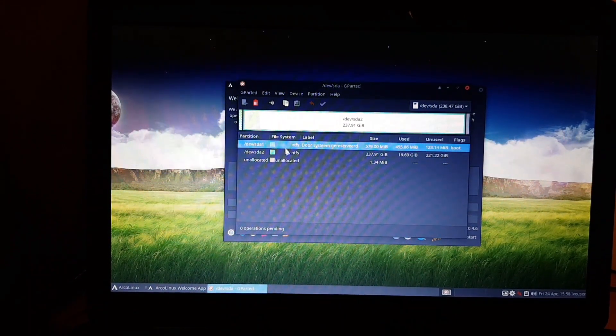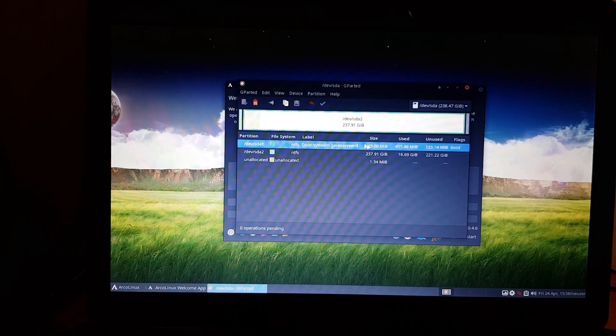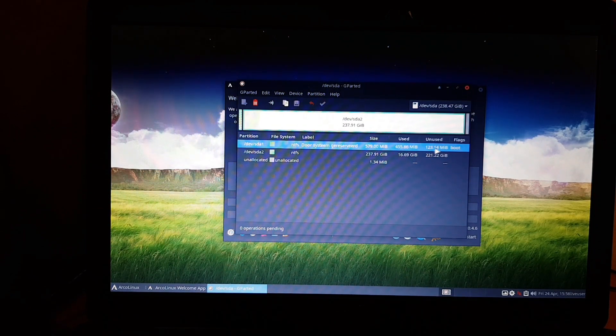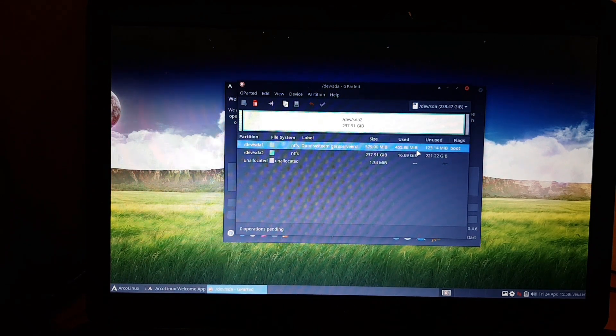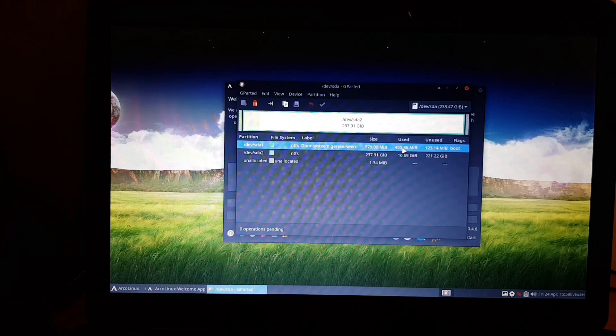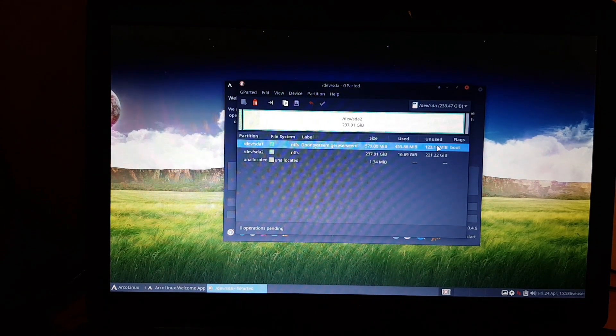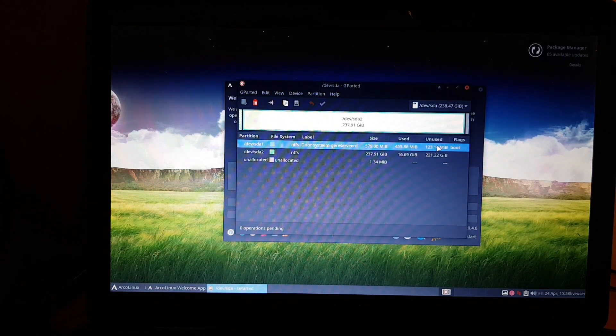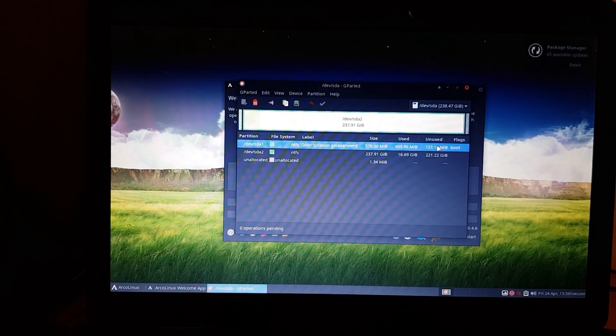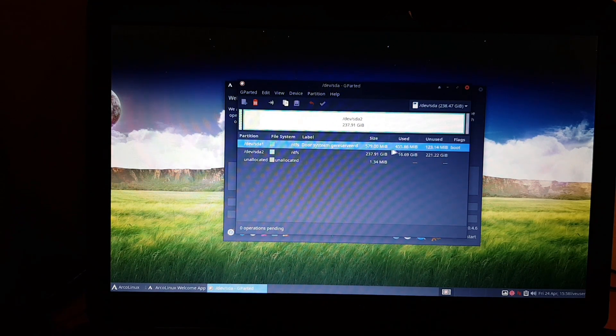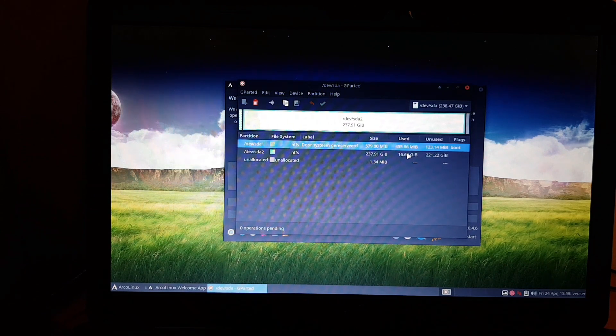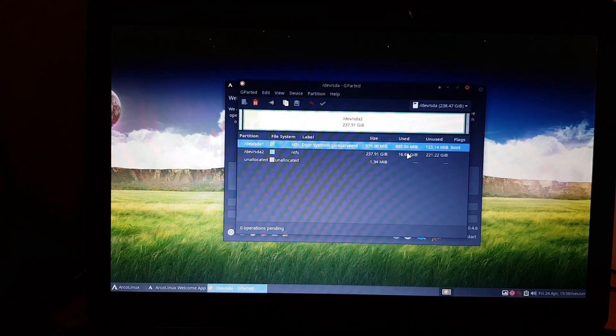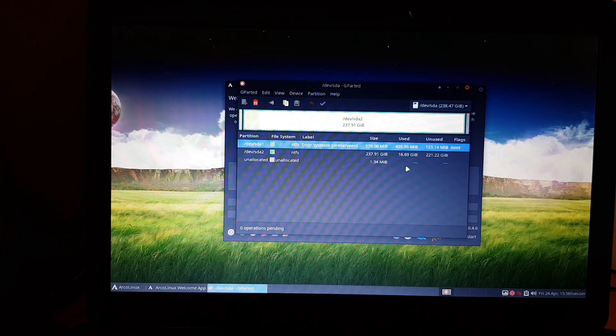gparted can be launched to show you guys what it is. We have an NTFS, that's kind of formatting Windows, of course, 580 megabyte. Windows takes a lot of space, I'm quite amazed by it. Unused 123, so if we as Linux want to put something there as well, that's the space that's left. We know Windows 10 takes up 17 gigabytes.